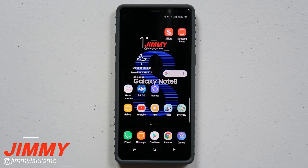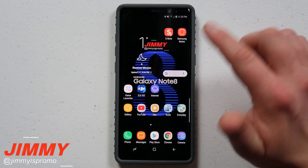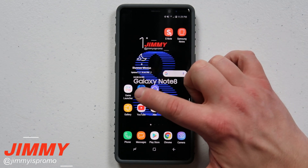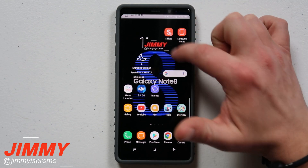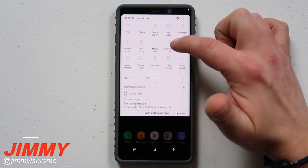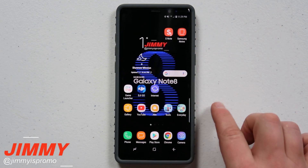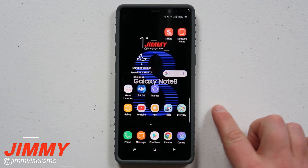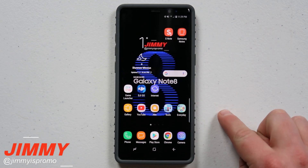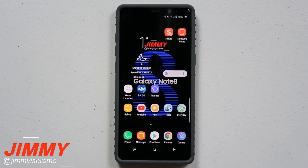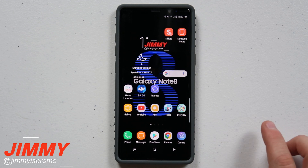Hello everybody, Jimmy here back again with another awesome video. Today we're going to talk about game launcher as well as game mode on the Samsung Galaxy Note 8. This will also work if you have the Galaxy S8 and the S8 Plus the exact same.